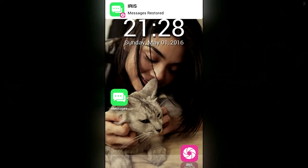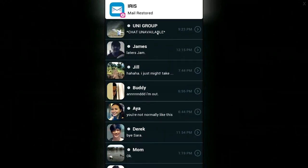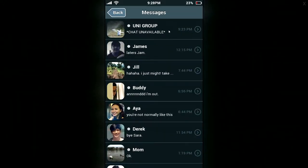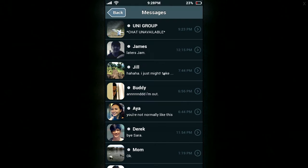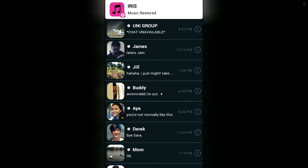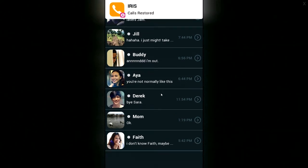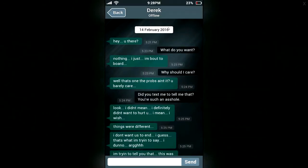Messages. Okay, excellent. Messages. Mail restored. Perfect. Gallery restored. Perfect. Music restored. Okay. Whoa, whoa, whoa.